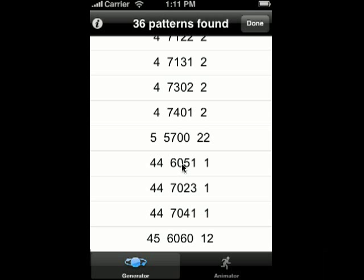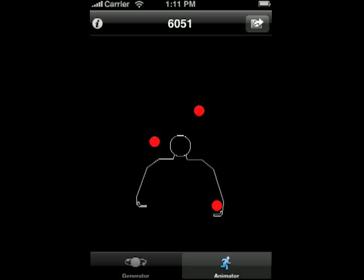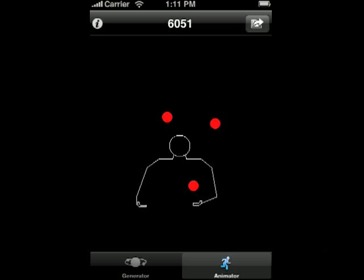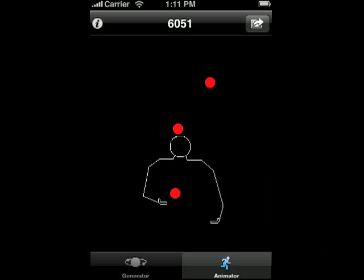If we click on any of these, we can actually see it animated. I'm going to click on this 6051 and we see that this juggler is animating this pattern.